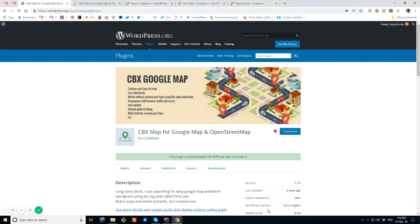This is Shobhuz from Codeboxer.com. I'm showing CBX Map for Google Map and OpenStreetMap WordPress plugin, and I will show how it works and how to use it.